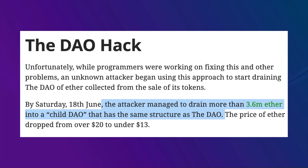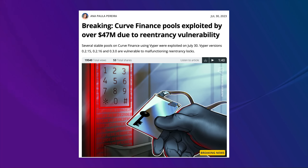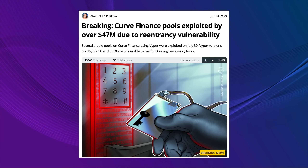The re-entrancy attack has been one of the most dangerous attacks for Ethereum smart contracts. The most popular re-entrancy attack was on the DAO in 2016, stealing 3.6 million ETH. This major hack forced the Ethereum Foundation to hard fork the chain to revert to before this exploit happened, thus creating Ethereum Classic. And this problem still exists — in July 2023, $47 million was stolen from Curve Finance pools due to a re-entrancy vulnerability.